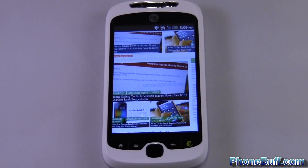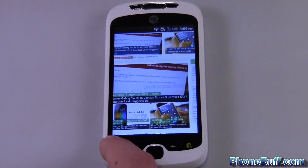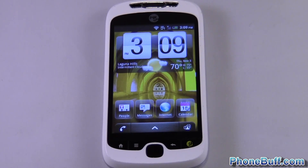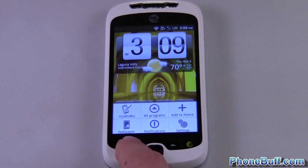Hey guys, this is Davey here from phonebuff.com and I'm going to be doing a video on how to store apps to your SD card on Android. Two things you need to know up front: one, you do need to have version 2.2 of Android or higher, and second, you're not going to be able to do this with all apps — just the apps that the developers intended for you to be able to store to the SD card. So with that said, I'll go ahead and show you how to do it.